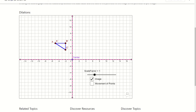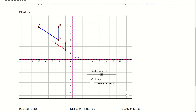We're currently on scale factor 1. Let's go to scale factor 2 and see if you notice anything. From A to B, I notice there are 3 spots, and from A prime to B prime there are 1, 2, 3, 4, 5, 6 spots. So our image is twice the size of our pre-image.